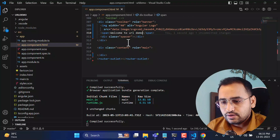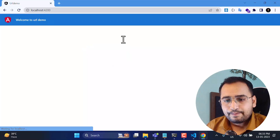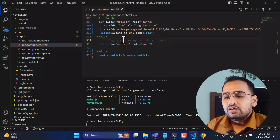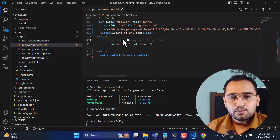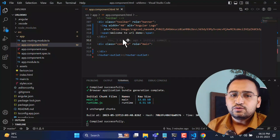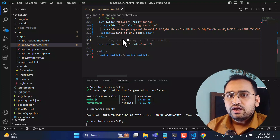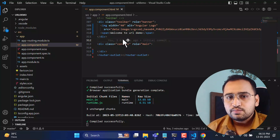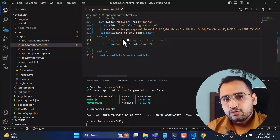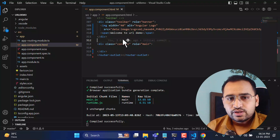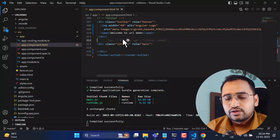Now in this application, I'm going to create a couple more components and redirect to them using Angular routing. In this approach I'll pass a couple of values in those URLs in the form of parameters and query strings, and we'll understand how to read those values.